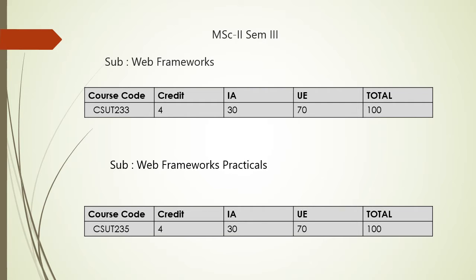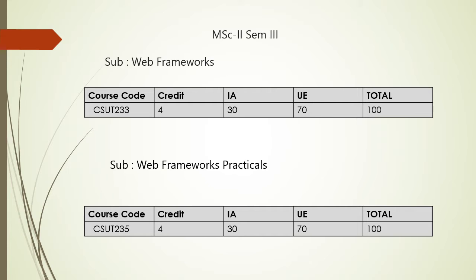First of all, we will see the examination scheme for this paper. The course code is CSUT233. There are 4 credits for this course. Internal will be of 30 marks and university examination will be of 70 marks. So, total 100 marks are allotted for this course. And for Web Framework Practicals, there are 4 credits again. Internal assessment is of 30 and university examination will be of 70 marks, total 100 marks.